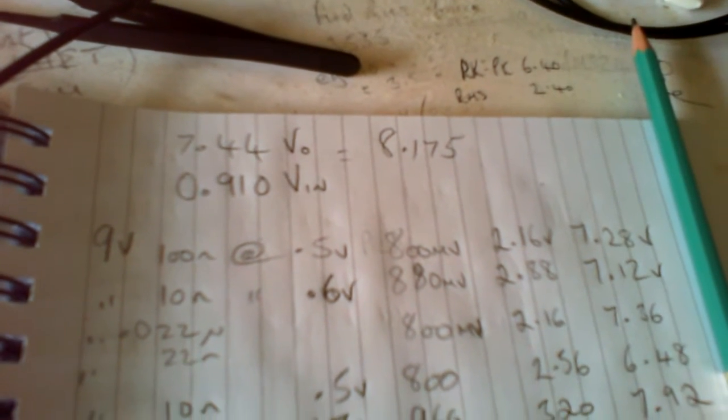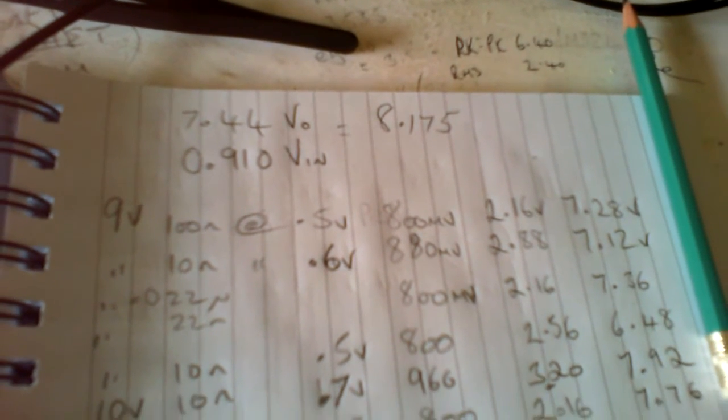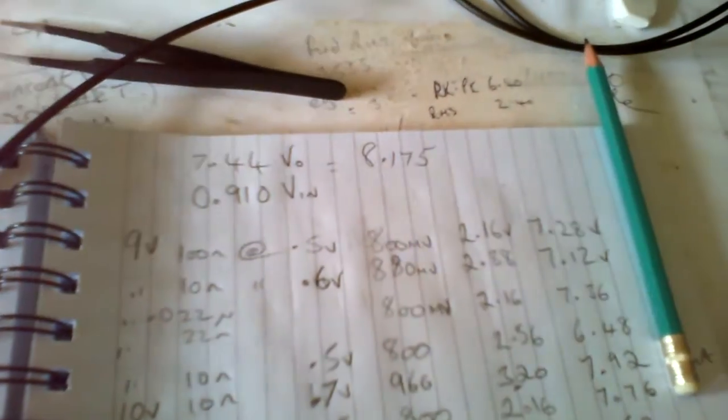When it was giving me 7.44 going out, so quick calculation there, 8.175. I think that's supposed to be the gain, but I don't think that is. I'm not sure, I don't think that's correct at all. I think somehow I've misdone that and I probably need to put it down the bottom of the screen there as I'm talking to you.